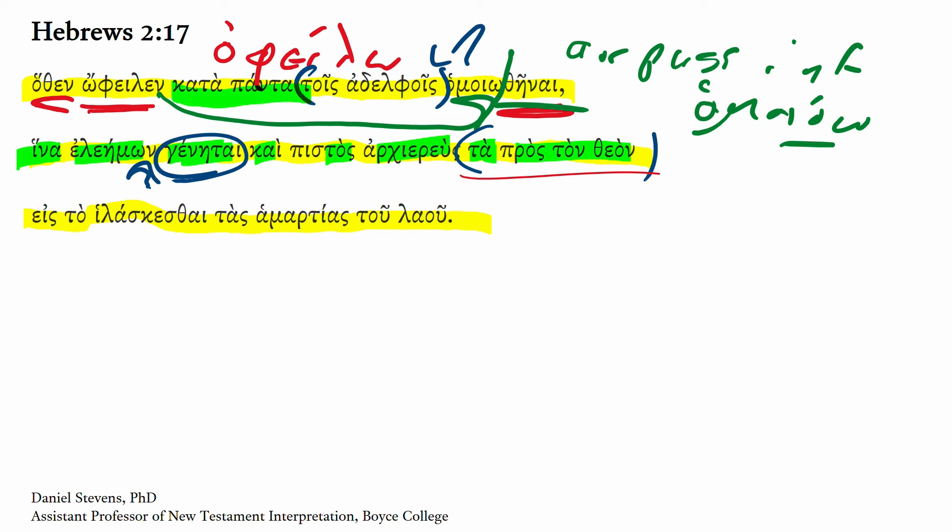This is then followed up by another purpose clause. Here, eis plus the accusative articular infinitive, eis to hilaskesthai. This here is our present middle infinitive, present middle infinitive.